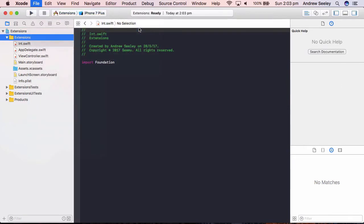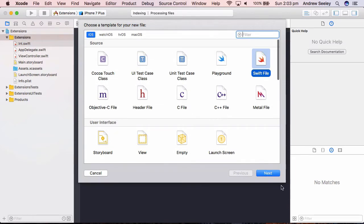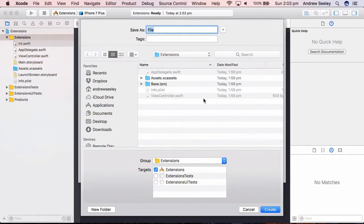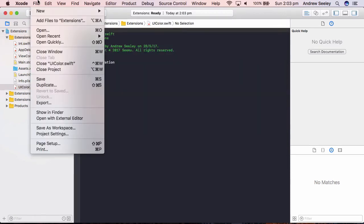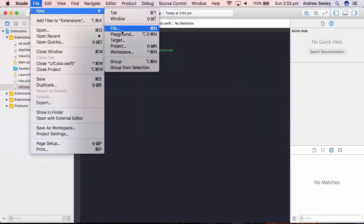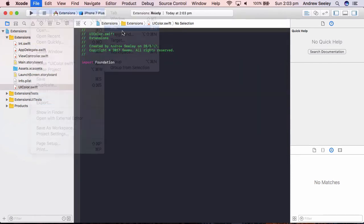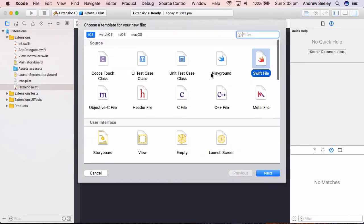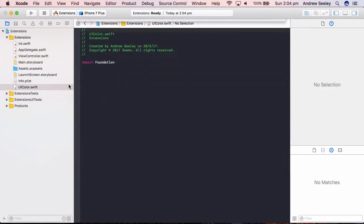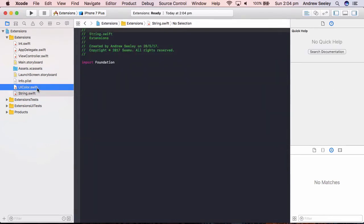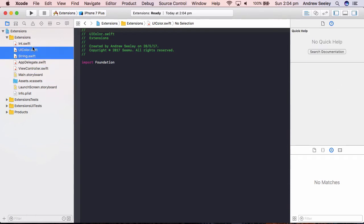And we'll create another one called UI Color. And finally we'll create one more and we're going to call that String. And I'll just move these up to be grouped together.